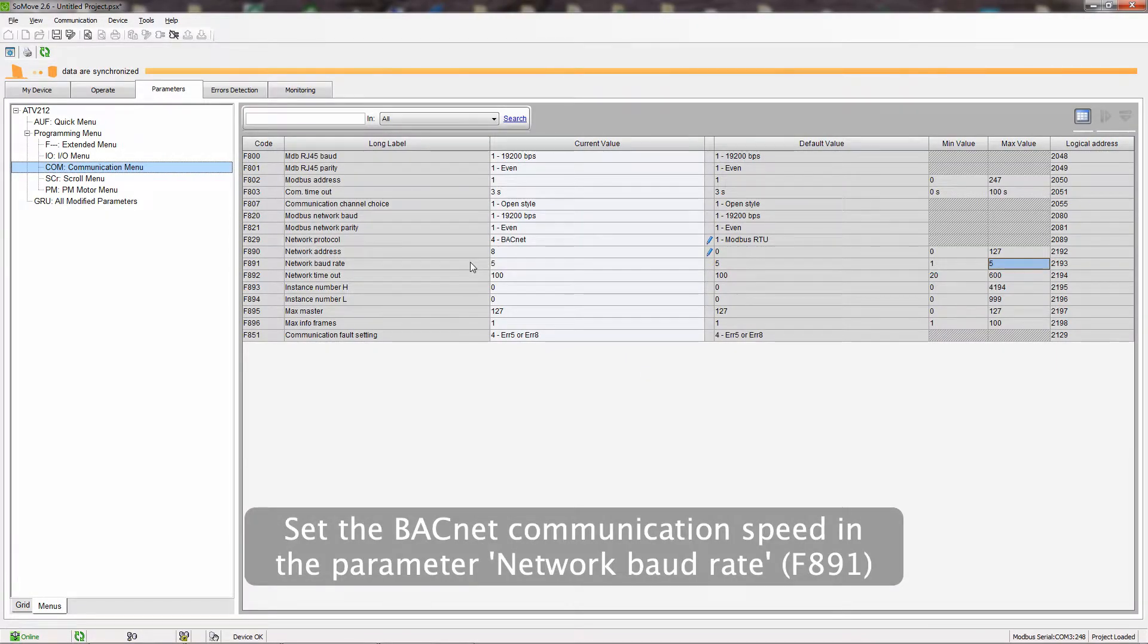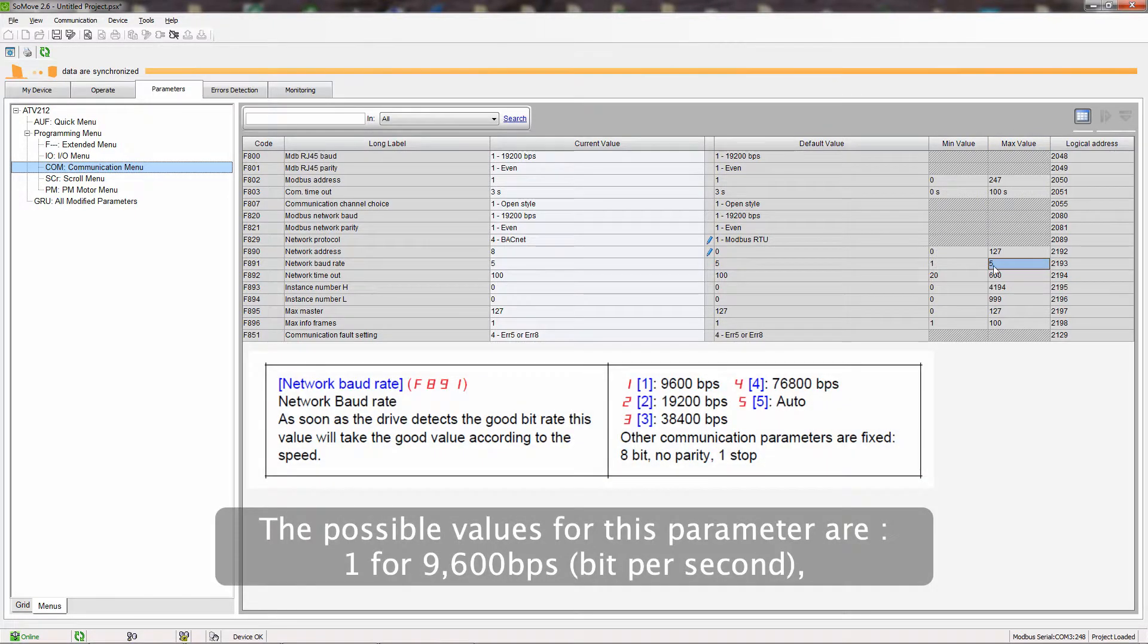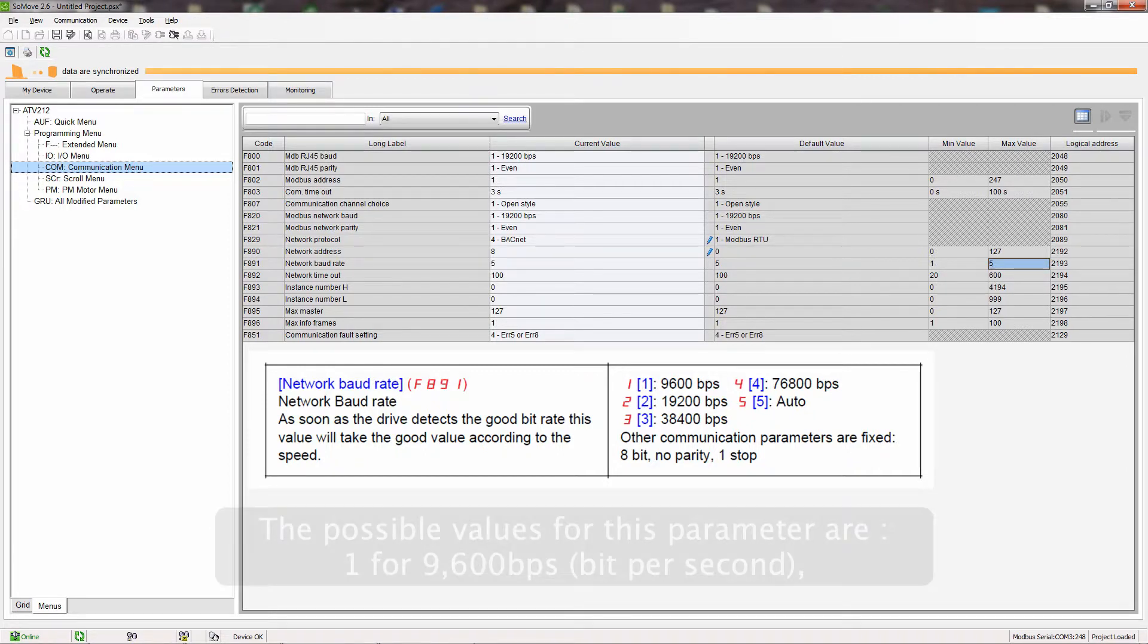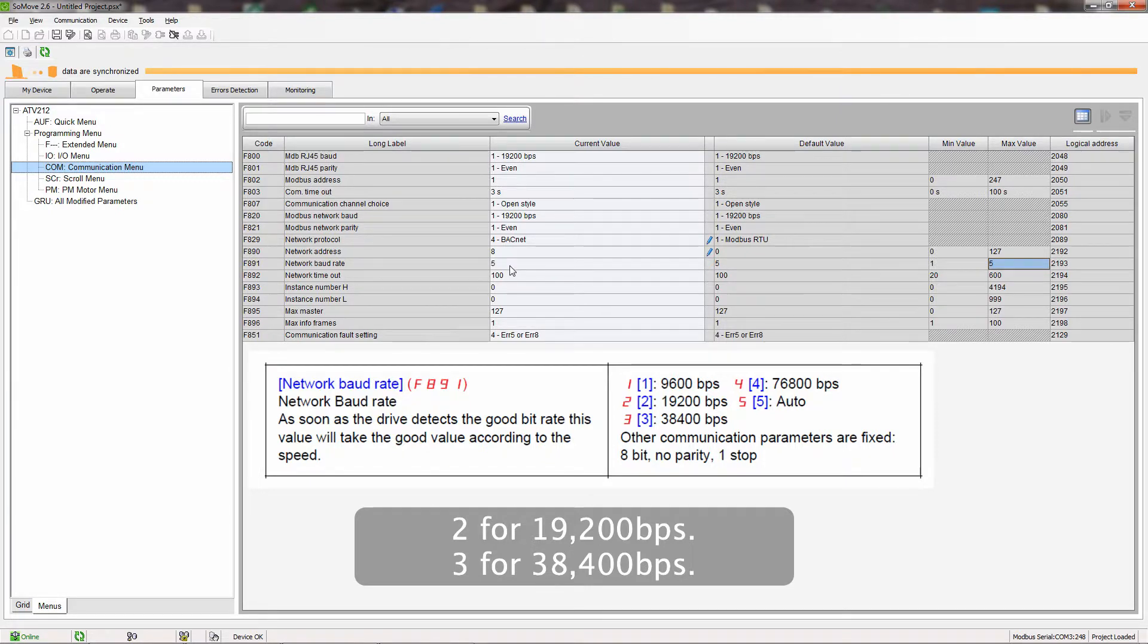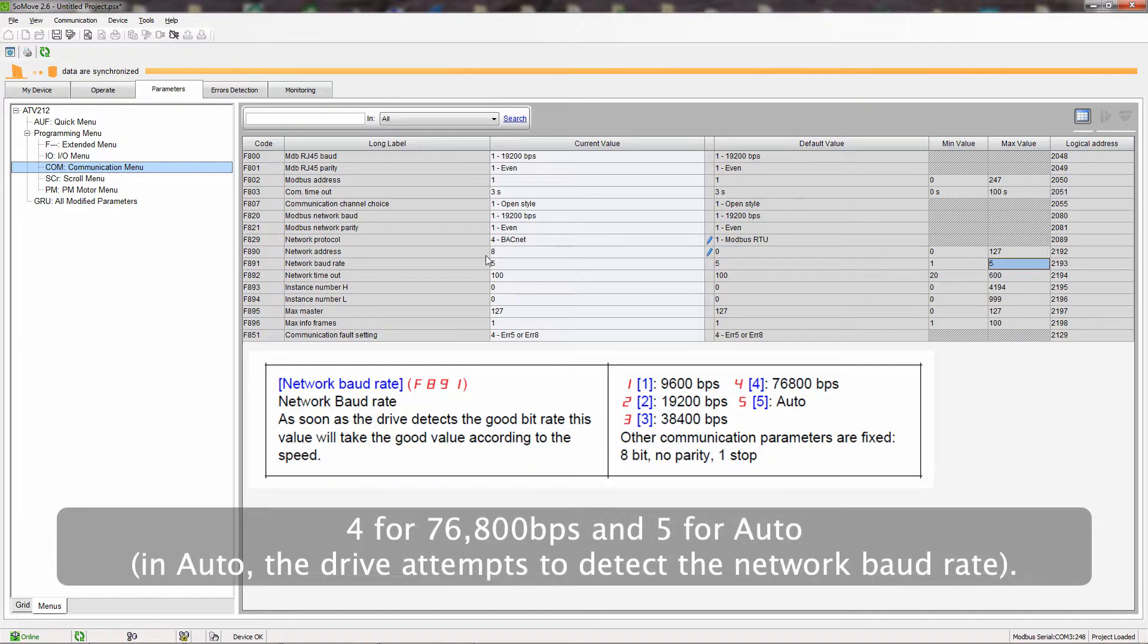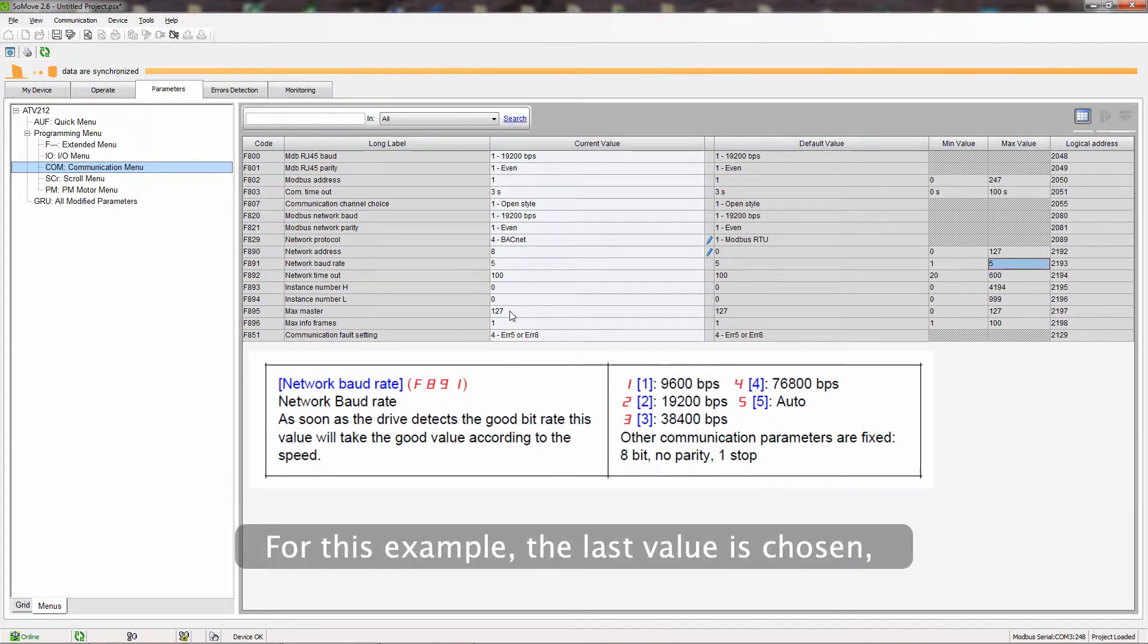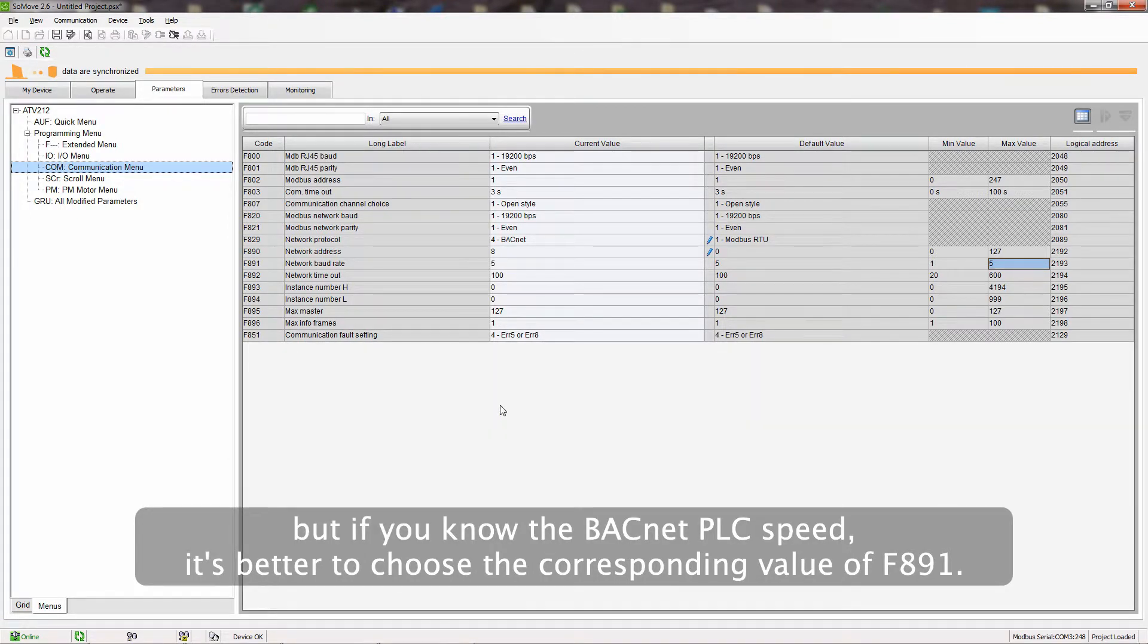Set the BACnet communication speed in the parameter Network Baud Rate. The possible values for this parameter are 1 for 9600 bits per second, 2 for 19,200 bits per second, 3 for 38,400 bits per second, 4 for 76,800 bits per second, and 5 for Auto. In Auto, the drive attempts to detect the network Baud Rate. For this example, the last value is chosen, but if you know the BACnet PLC speed, it's better to choose the corresponding value of F891.